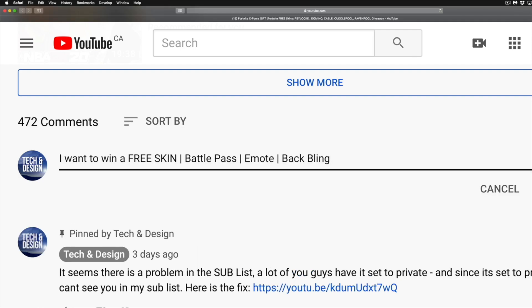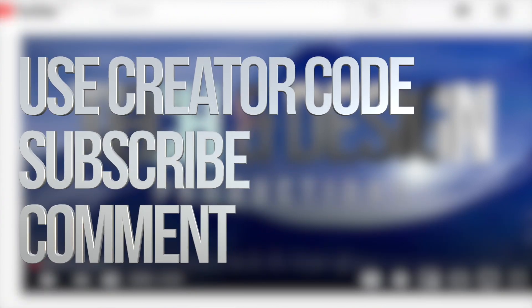Step number three: in the comments area of this video, type in what you want to win — a free skin, battle pass, emote, or back bling, depending on what you want. Be specific: if you want a free skin, type the skin name; if you want the battle pass, type battle pass. At the end of your comment, include your Epic username so I can match it with your YouTube name. Follow those three steps and you're all done.